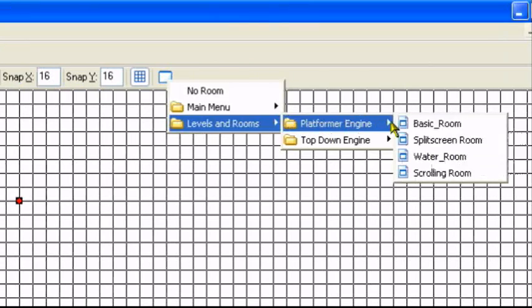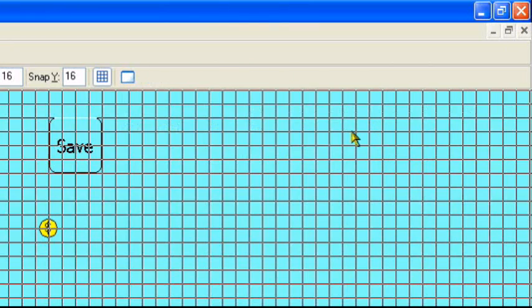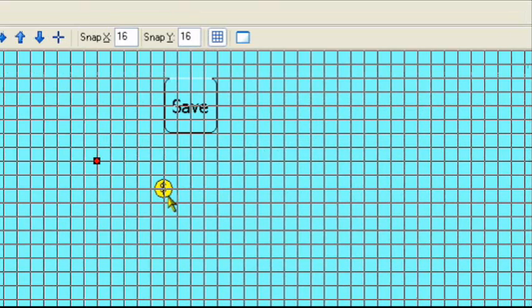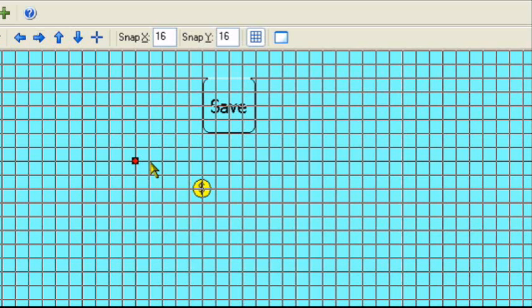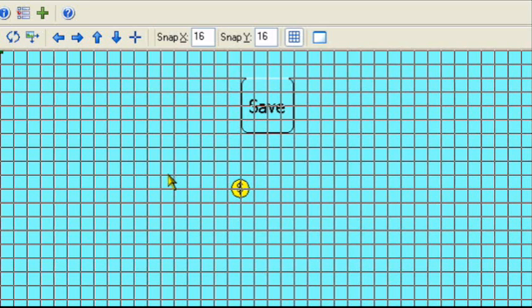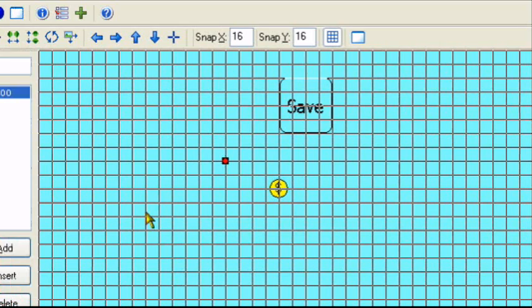So levels in room, platformer engine, basic room. Here's the coin object. And this is the room the path is going to be in. So we can better make it to the specifications.